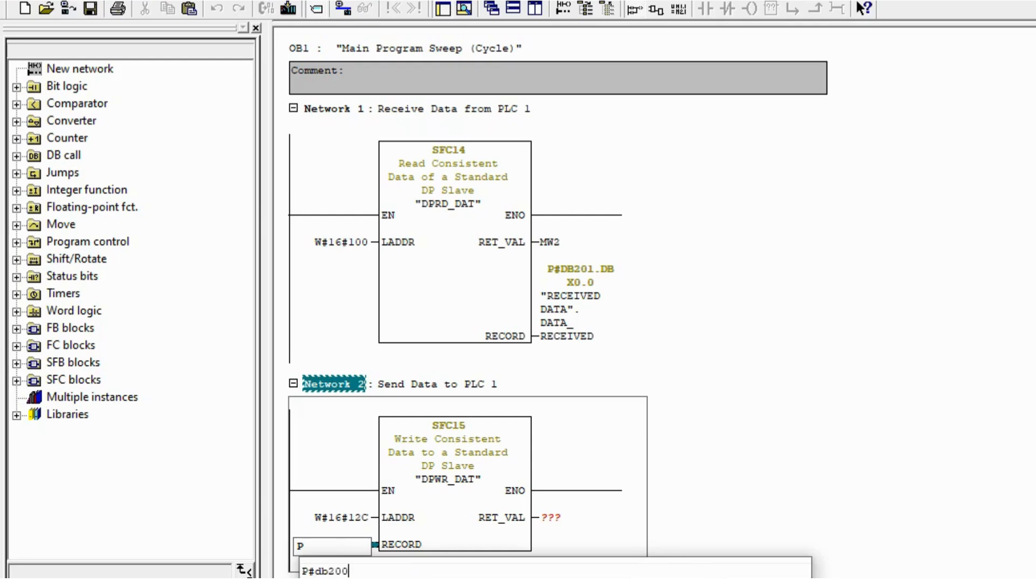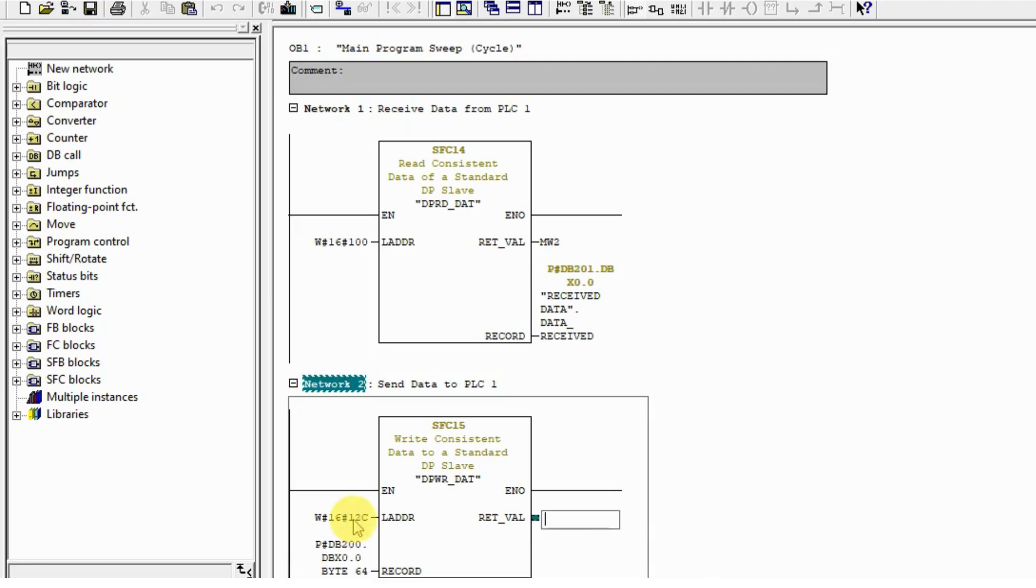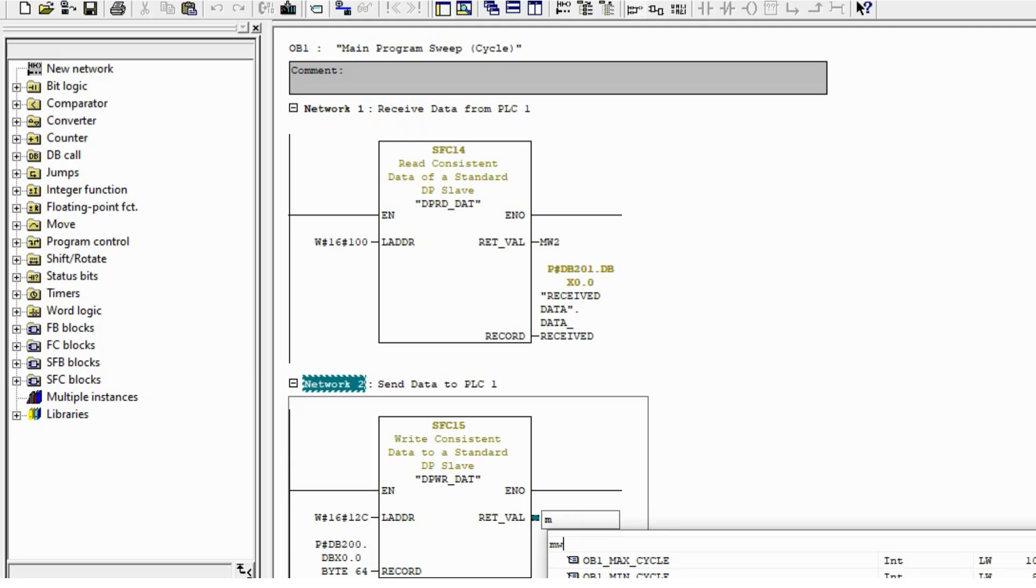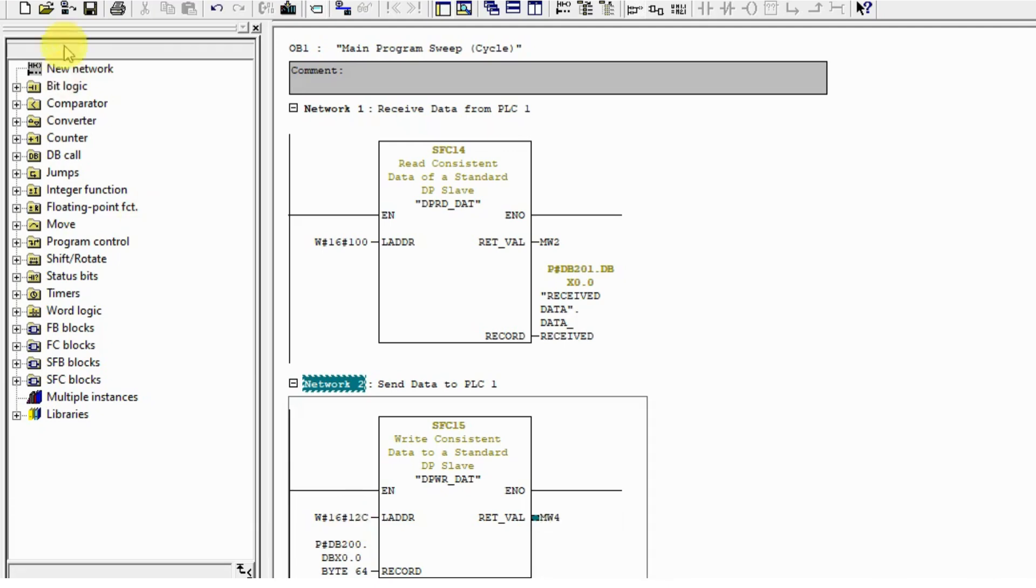I'm going to send DB200 starting from DBX 0.0, length 64 bytes. Put the error codes on memory word M4. I'm done for both PLCs.